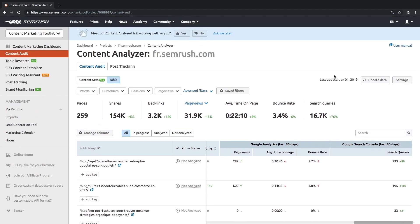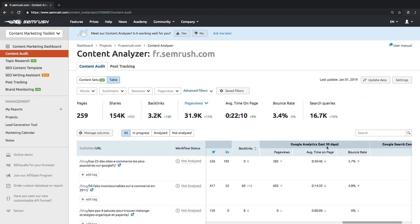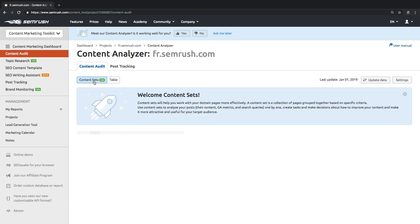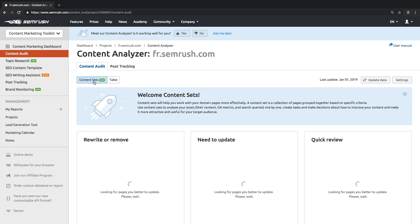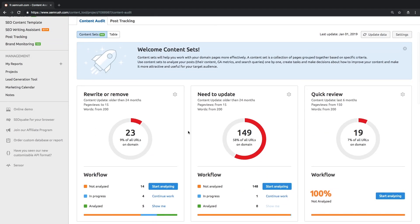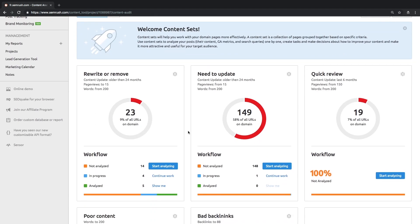Let's go to the Content Sets tab, which will become unlocked once you connect your Google Analytics account. There you'll see different groups. The Rewrite or Remove group shows pages older than 24 months and viewed less than 15 times in the last 30 days.